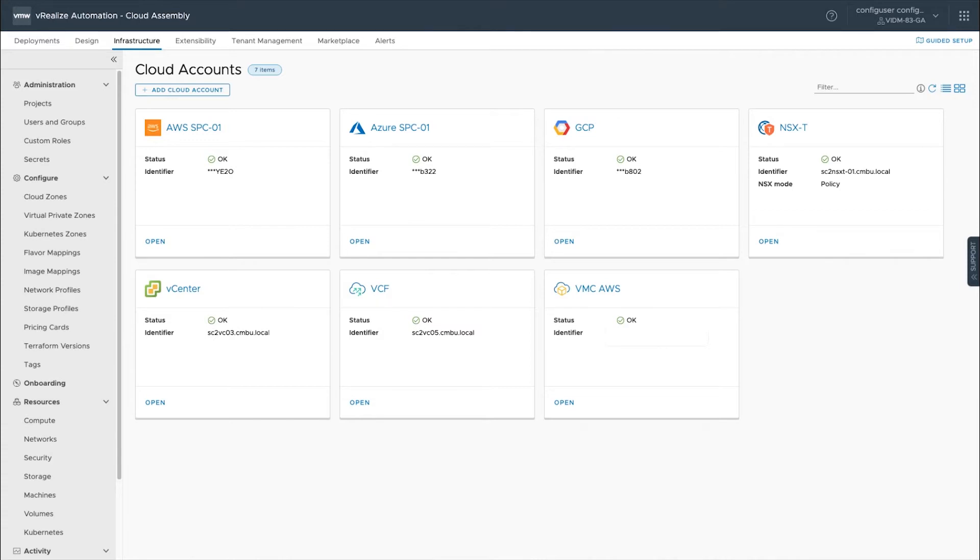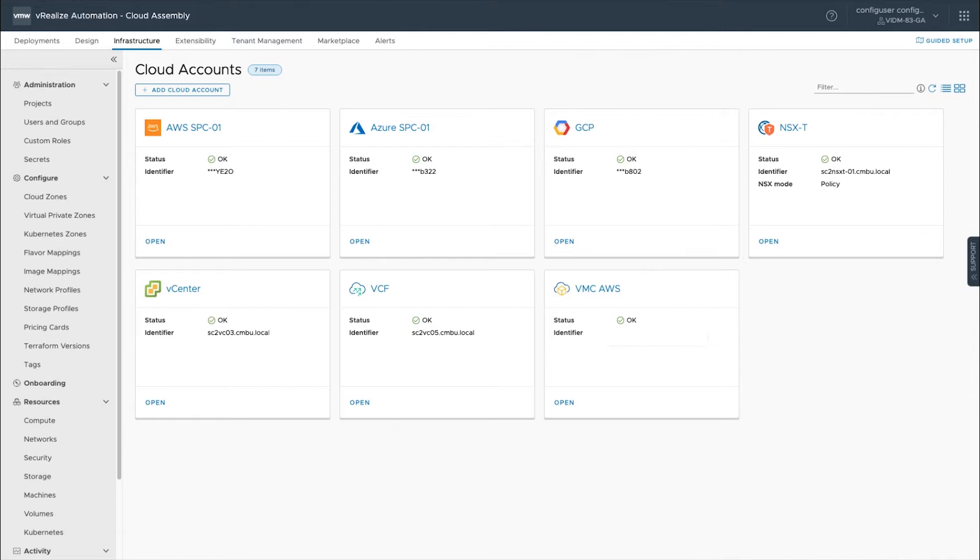Some of the cloud accounts that you can connect to or the clouds that you can connect to via a cloud account within vRealize Automation are AWS, Azure, GCP, and then for on-prem and hybrid cloud we have first-class tiles in here for vCenter, vCloud Foundation, and then VMware Cloud on AWS for your hybrid and on-prem cloud solutions as well.